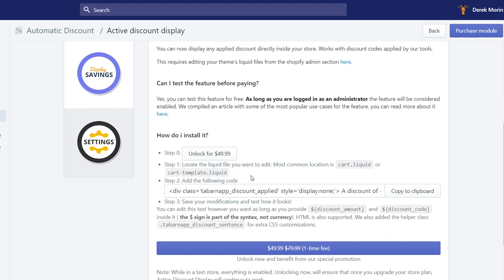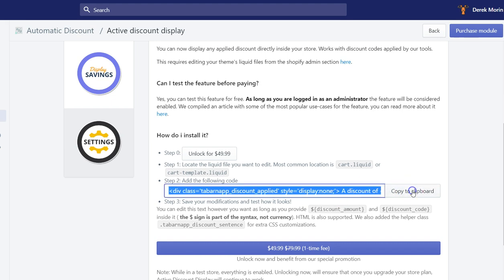Then you need to find, for example, the cart page, because most merchants will install this snippet of the display savings inside the cart page. But you could display it anywhere you want: in a top bar, in a footer, in a product page. You will copy the clipboard text that you can edit.